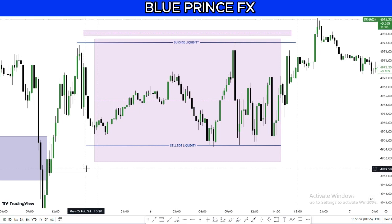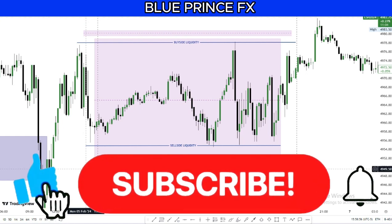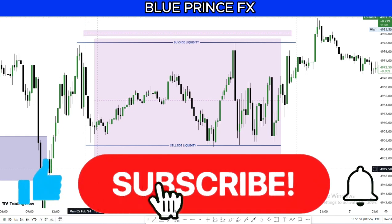That's the end of the video. If you enjoyed it, please subscribe, like, and comment on how you can make it better. Peace out.